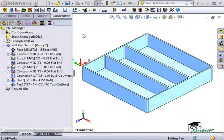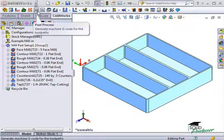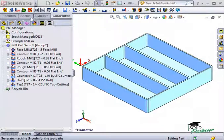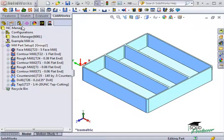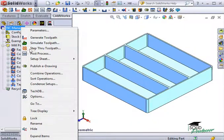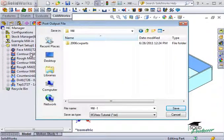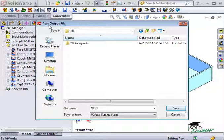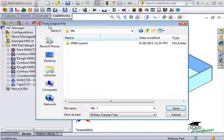To get started, I can either select the post-process button in the CAMWorks toolbar or right-click on the NC manager and select post-process. In case this is grayed out, make sure you selected a post-processor when you defined the machine and created toolpaths for the part.